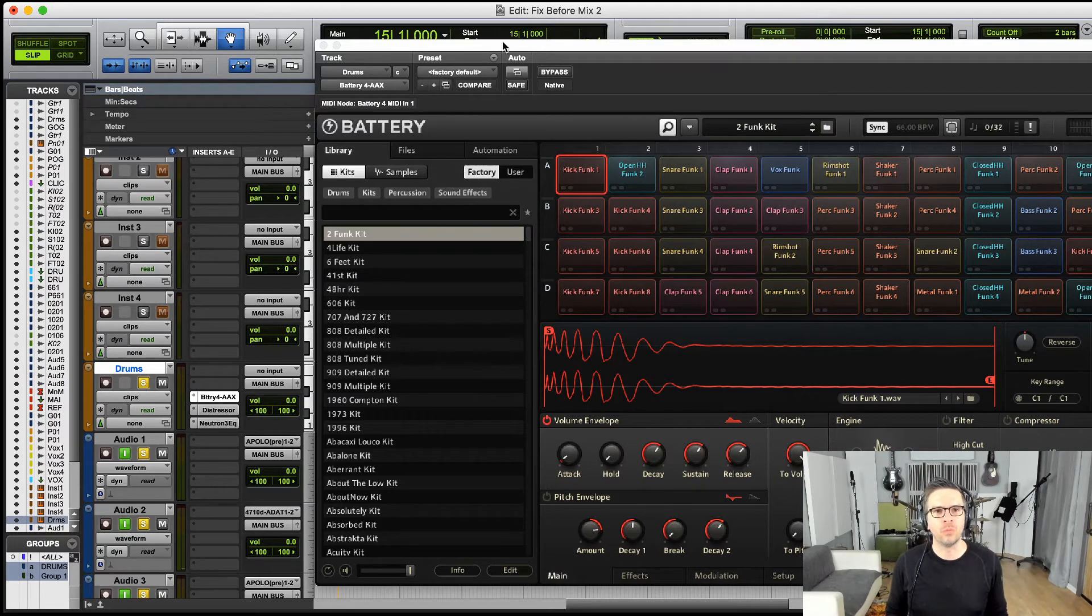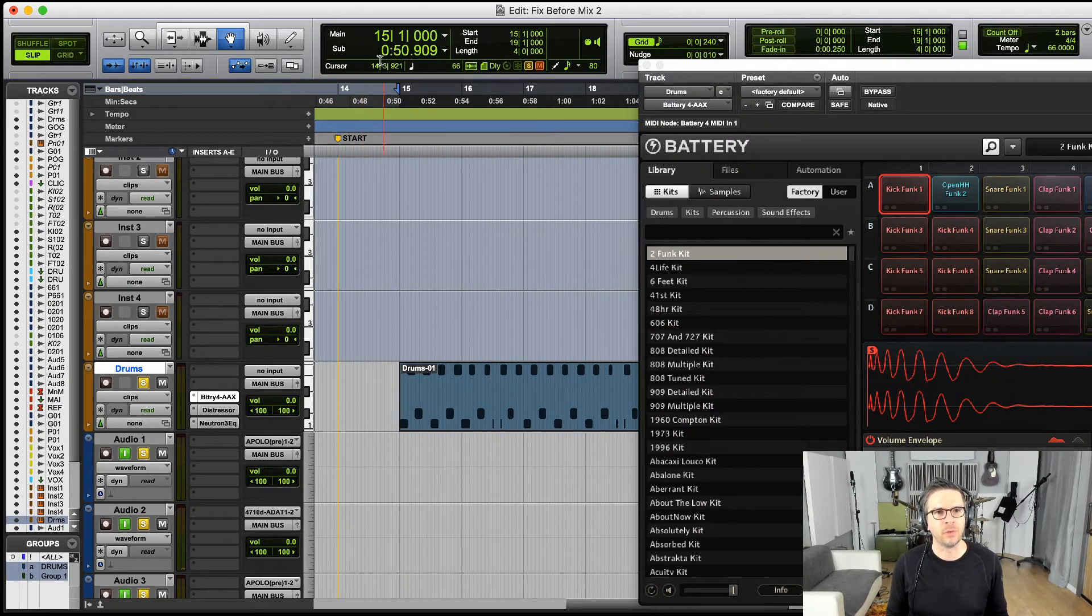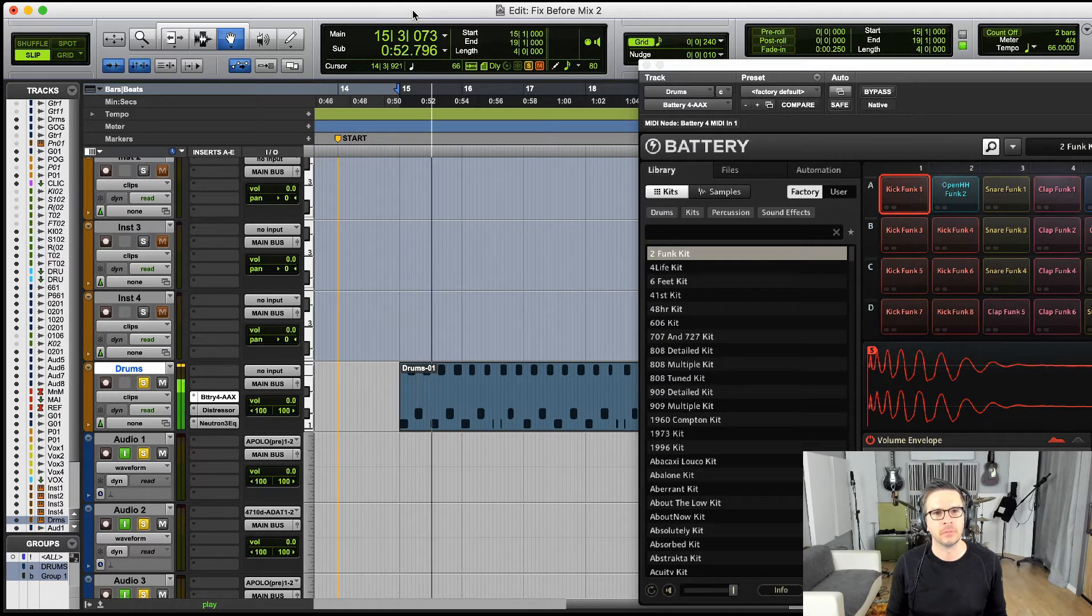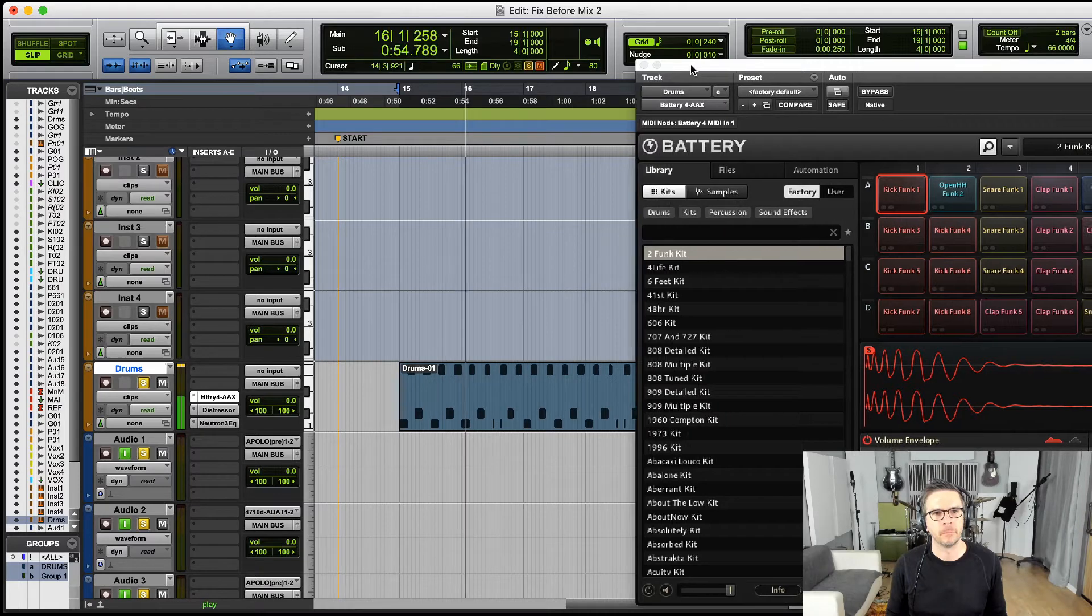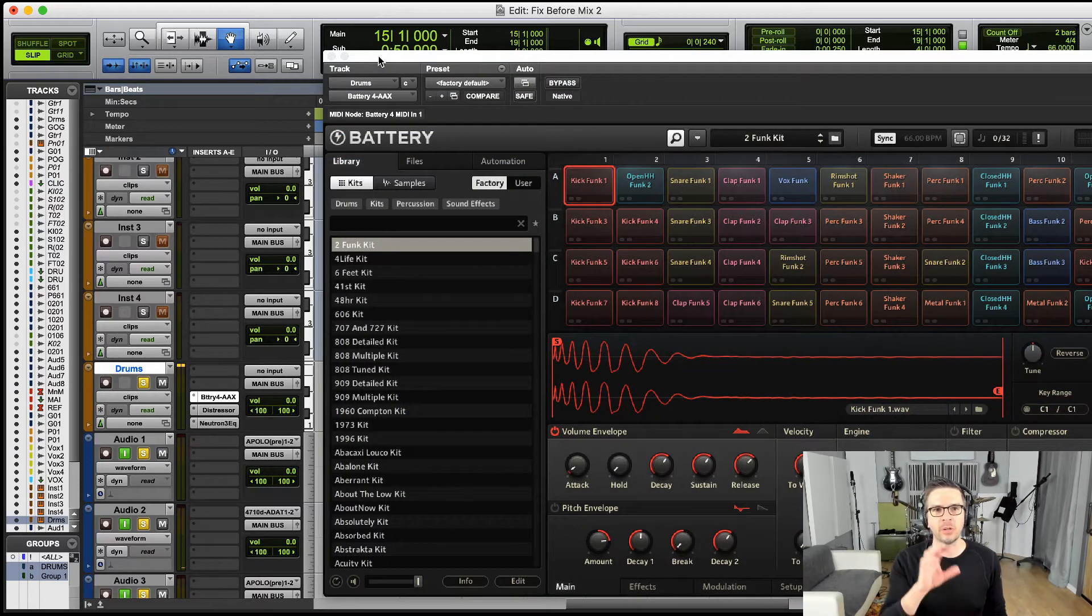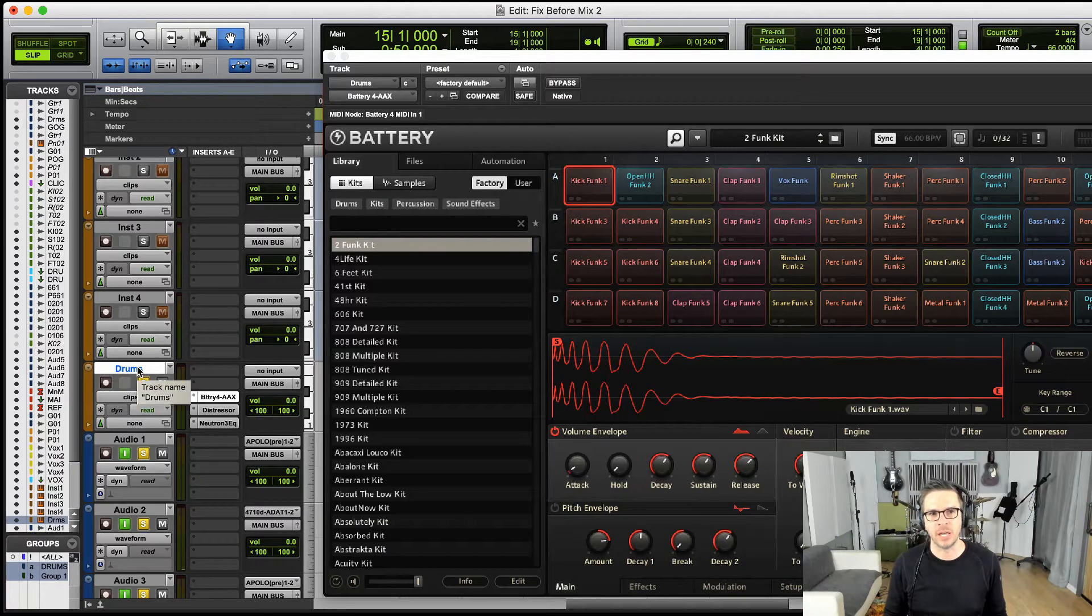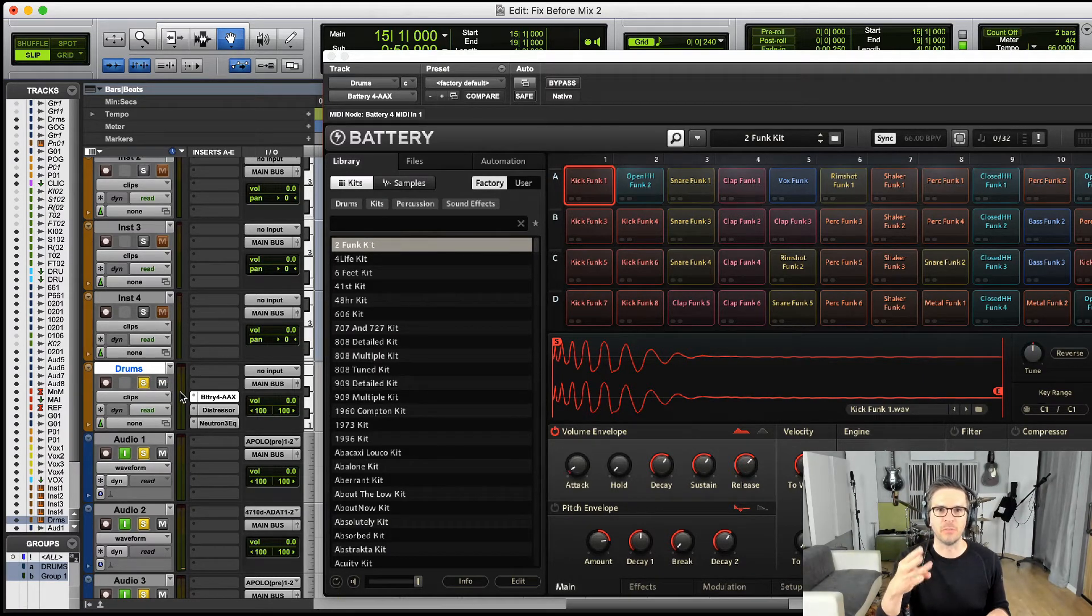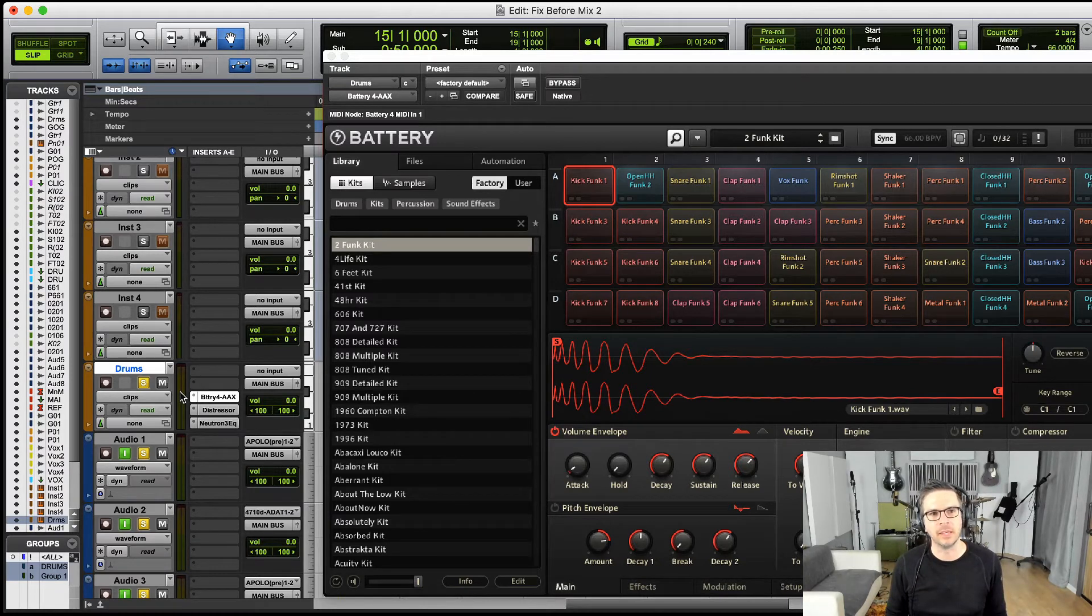So right now we've got this little MIDI phrase happening on this track. And right now it's all contained within Battery and it's just routed to this channel here, and that's the bass drum, the snare, the little offbeat hi-hat sounding thing.